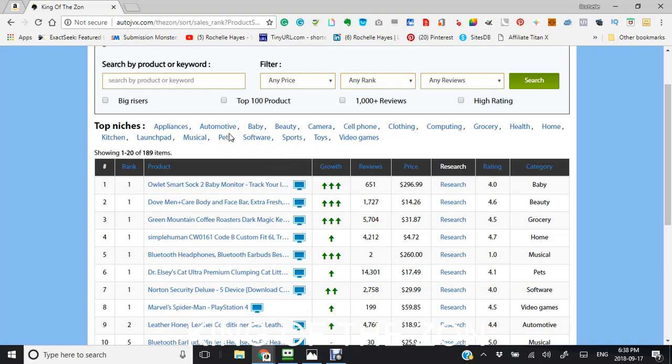King of the Zone, an affiliate database, displays the top 200 newest Amazon products, updated every 24 hours.